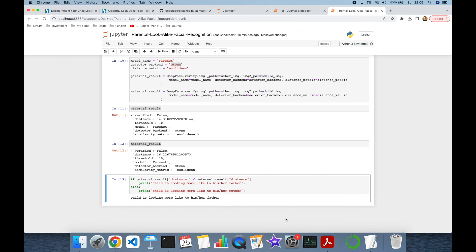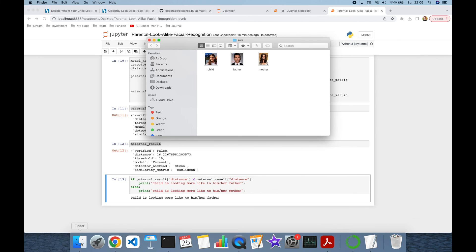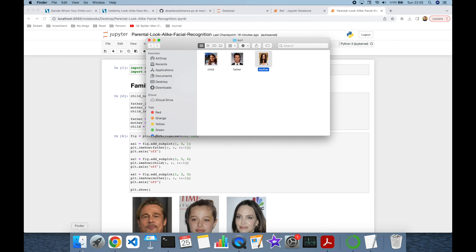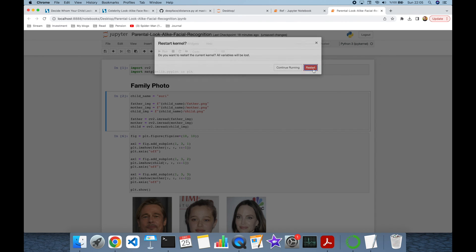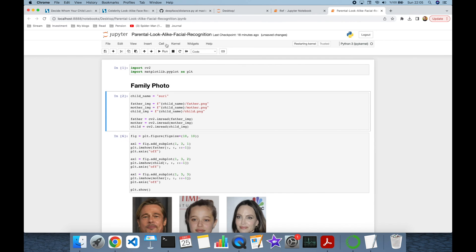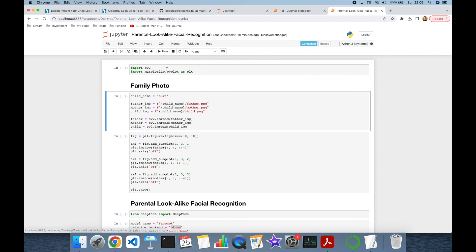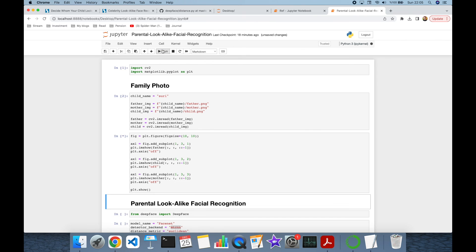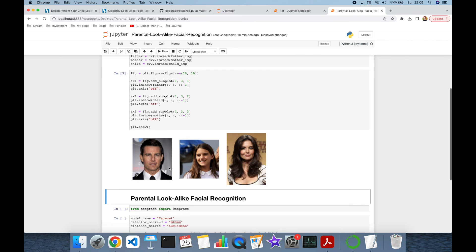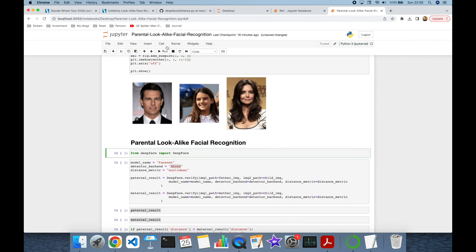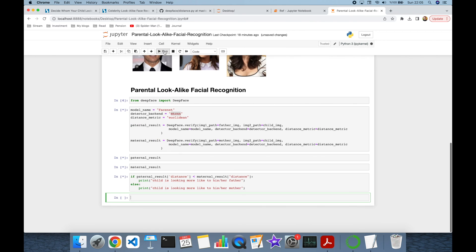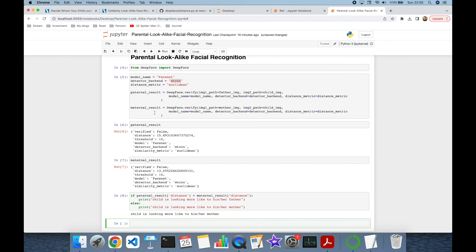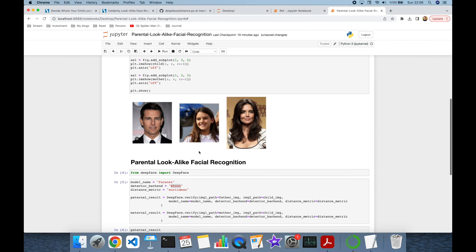We can run the same experiment for another child of another parent. Let's find the answer for the child of the Tom Cruise and Katie Holmes couple. I stored those pictures in the Suri folder. And let's run the notebook. We are going to decide Suri is looking more like to her father, Tom Cruise, or her mother, Katie Holmes. In this case, Suri is looking more like to her mother, which is obvious.